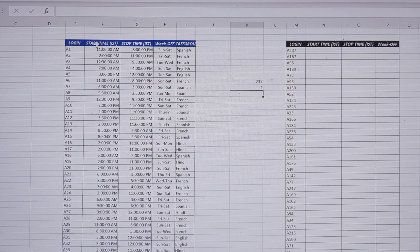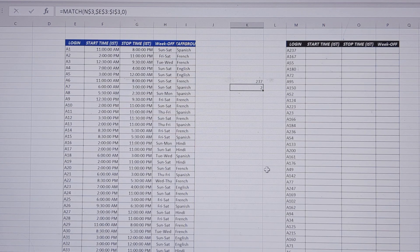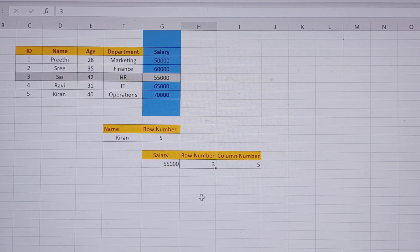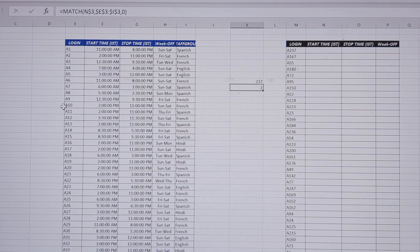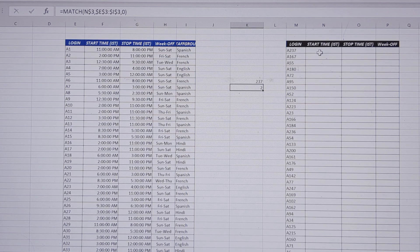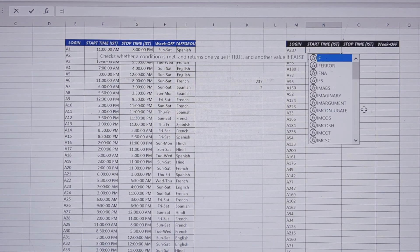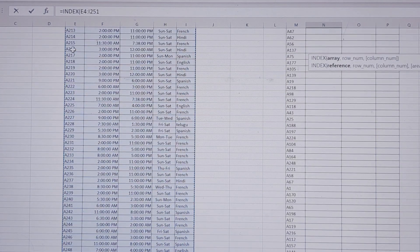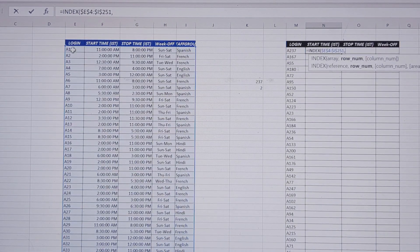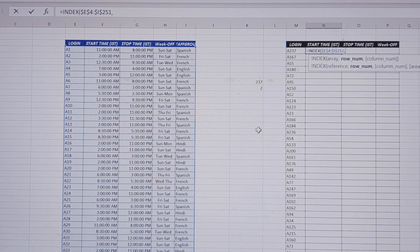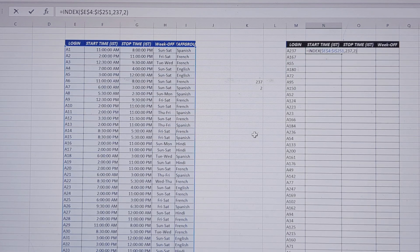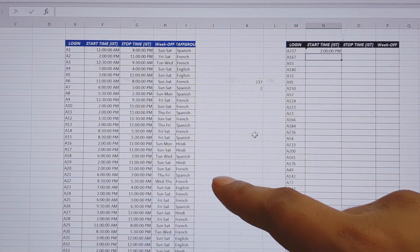So now we have the MATCH function giving us the row number and column number with values. Now every time we have a count, a row number, and a column number, it equals INDEX — total table reference, freeze that — comma, the A237 row number from MATCH, comma, the column number. So we close and enter, but every time if we put a cell we count the row number and try to do the same.